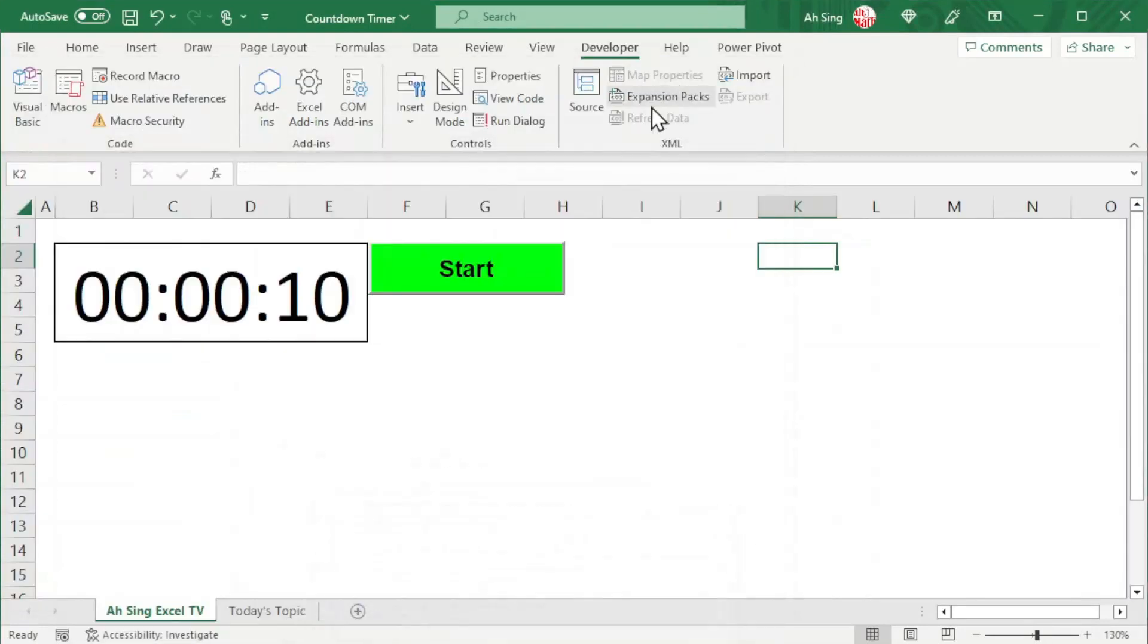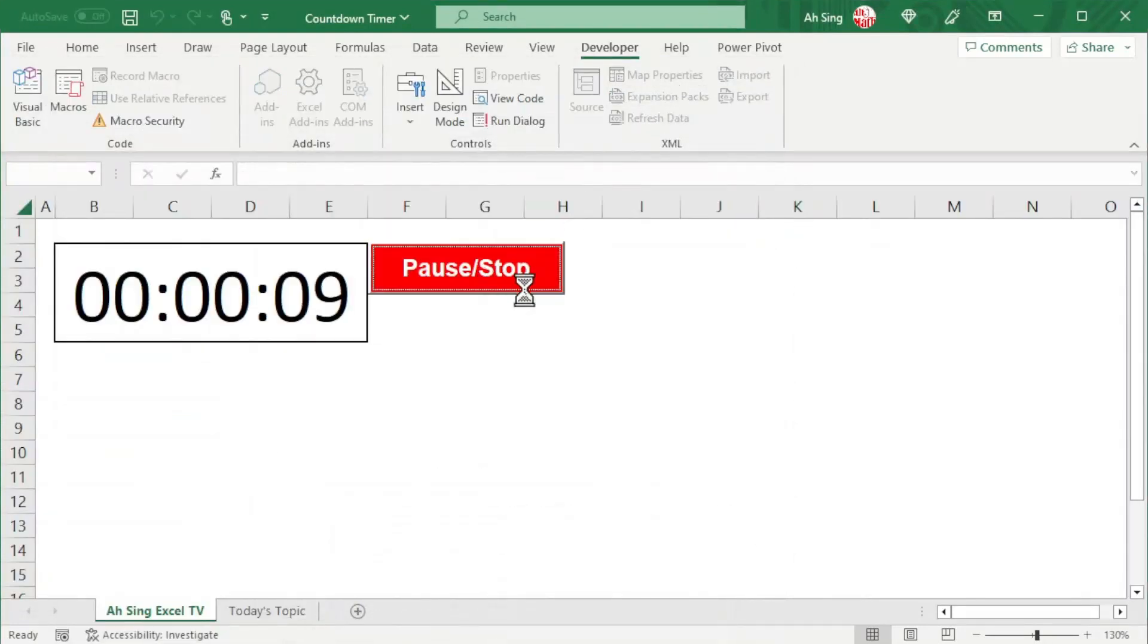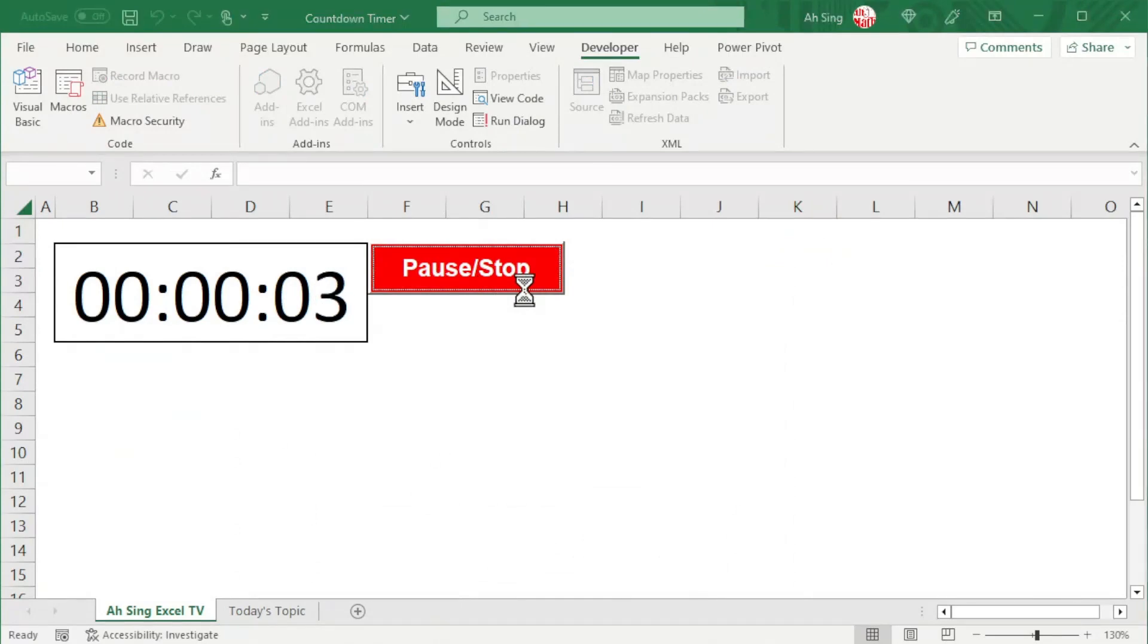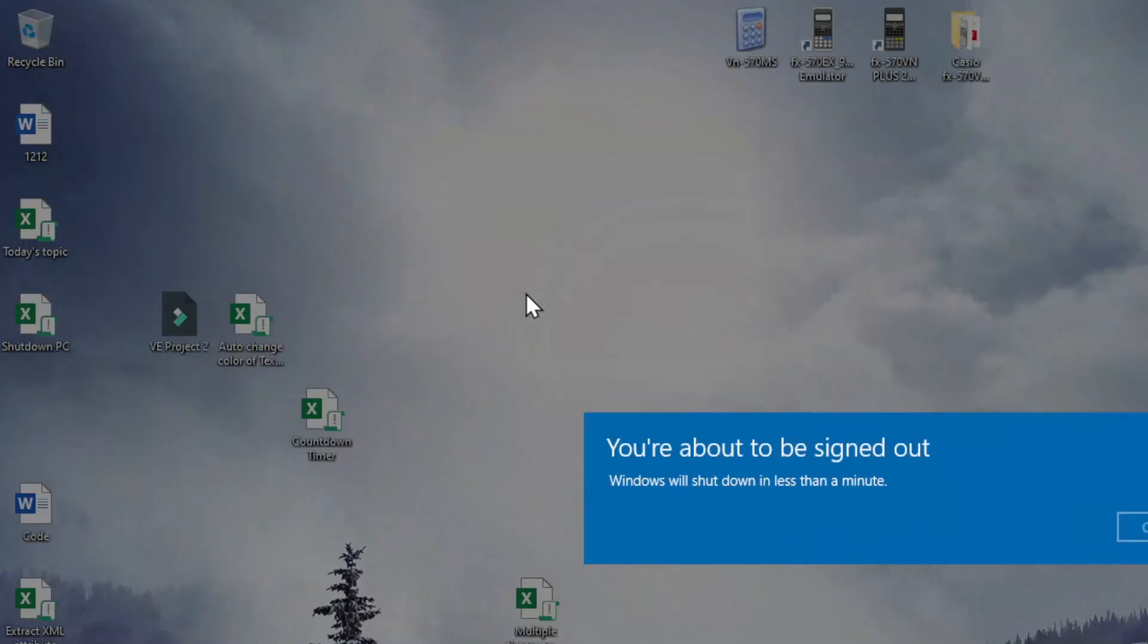Let's run the macro and see the result. After finishing running the macro, Excel will then save the workbook, close the window, and shut down automatically after the set time as we can see here.